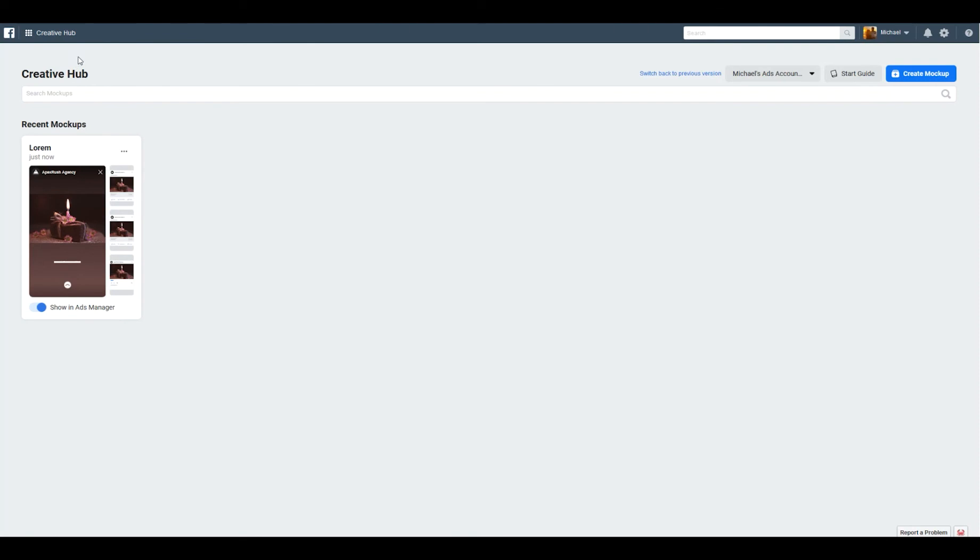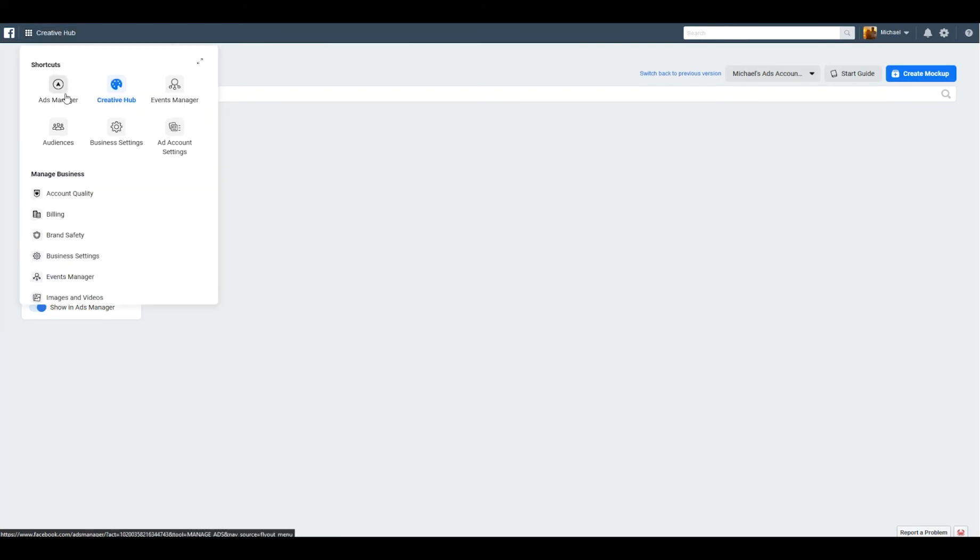I was stumbling around Facebook for a little while trying to figure out where to incorporate this into my ads. So I'm going to show you guys how to do the same thing. If you go back to Ads Manager...